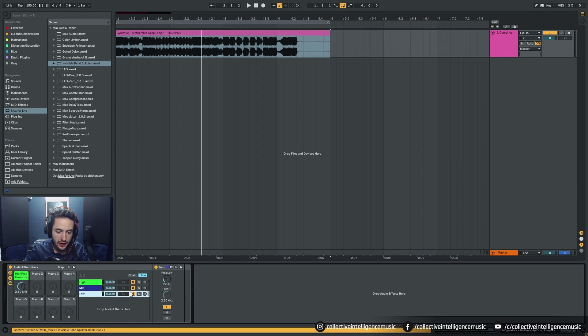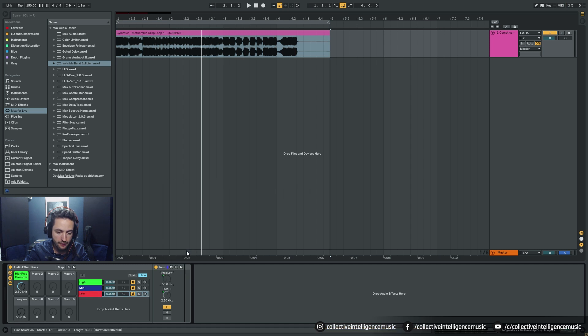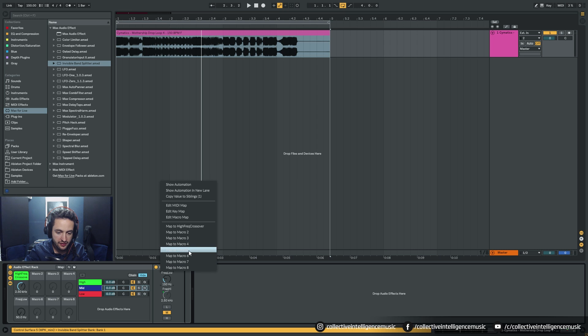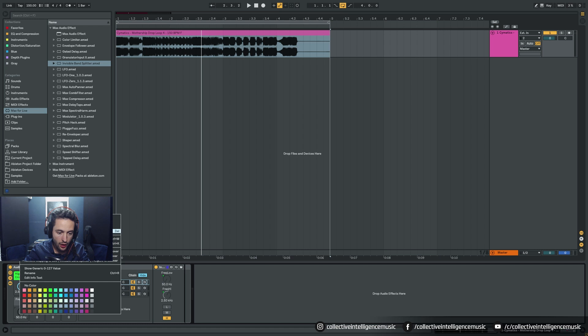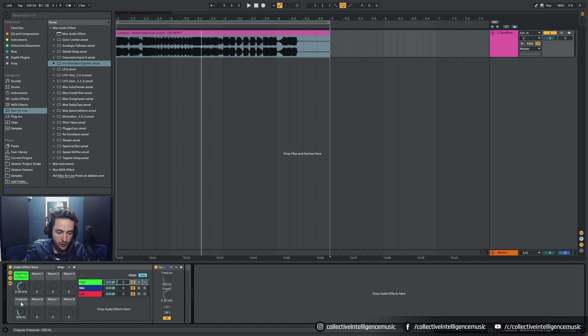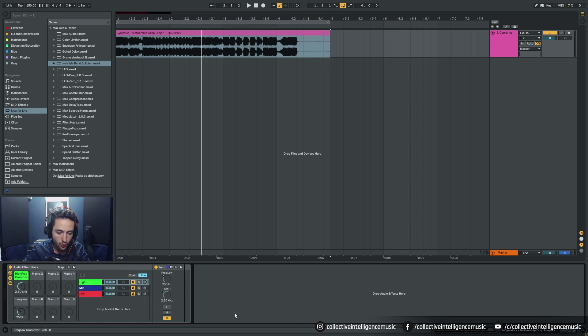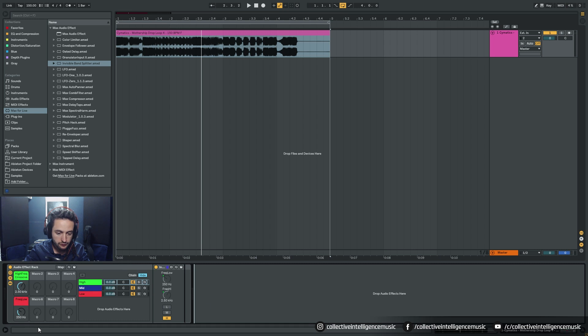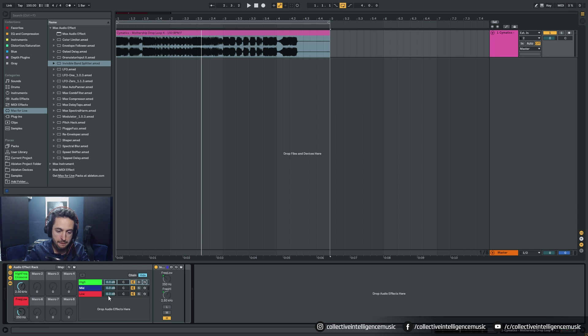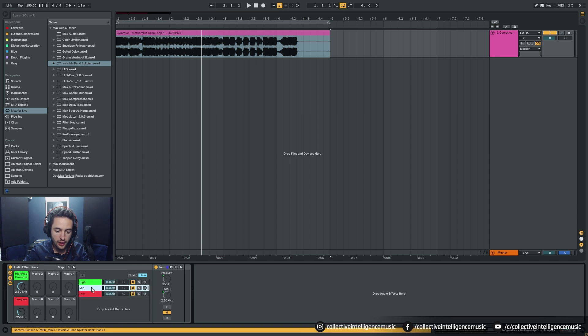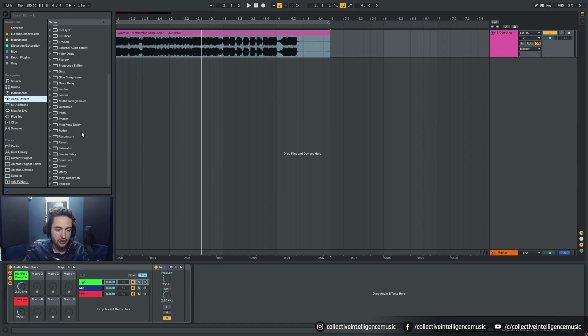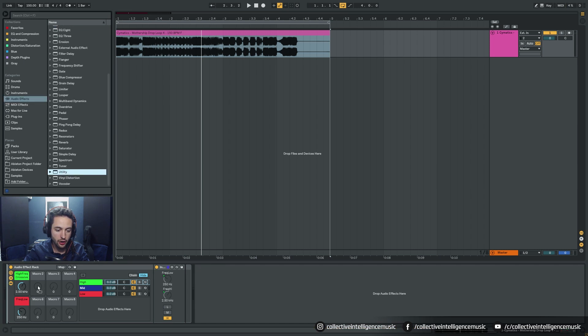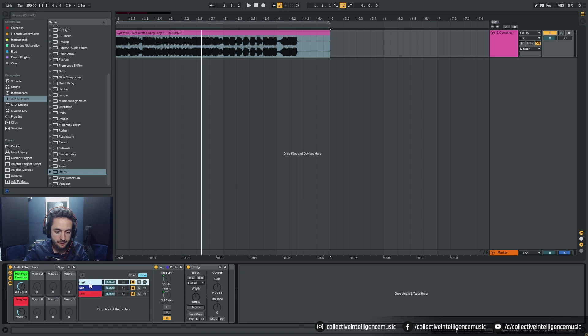Next we're going to do the low frequencies. We'll right click and set to macro five for all three channels. Right click default, right click color it red. Now this changes the low frequency crossover point.